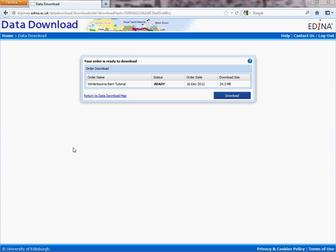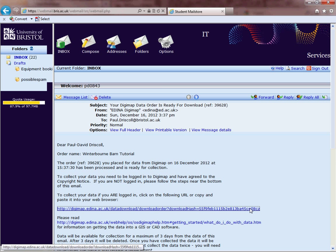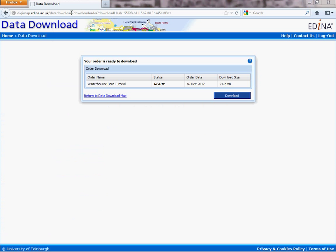I opened my webmail in Internet Explorer even though I'd logged in to Edina in Mozilla Firefox, so what I've done is just copied the URL from the email, pasted it into the address bar at the top of Firefox, and clicked Return. It brings me into this screen — this is the screen most of you should now get if you've followed these instructions. It's giving us now the opportunity to download the data, showing us the date, telling us it's ready, giving us the order name, and telling us the size is 24.2 megabytes. This is going to be compressed, so when you download the data and put it on your computer, it's going to be slightly larger. So we're going to click Download.